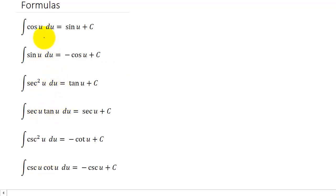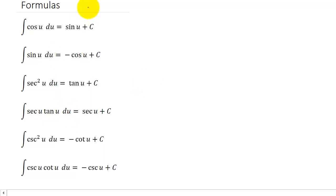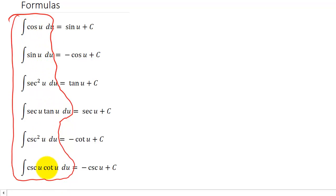The antiderivative of cosine is sine. The antiderivative of sine is negative cosine. Secant squared is tangent. Secant tangent is secant. Cosecant squared is negative cotangent. And cosecant cotangent is negative cosecant. You have to make sure you add plus c, the constant term. You have to know these formulas. What we're going to try to do with all of these problems is get them to look like one of these formulas, and we'll use u-substitution to do that.